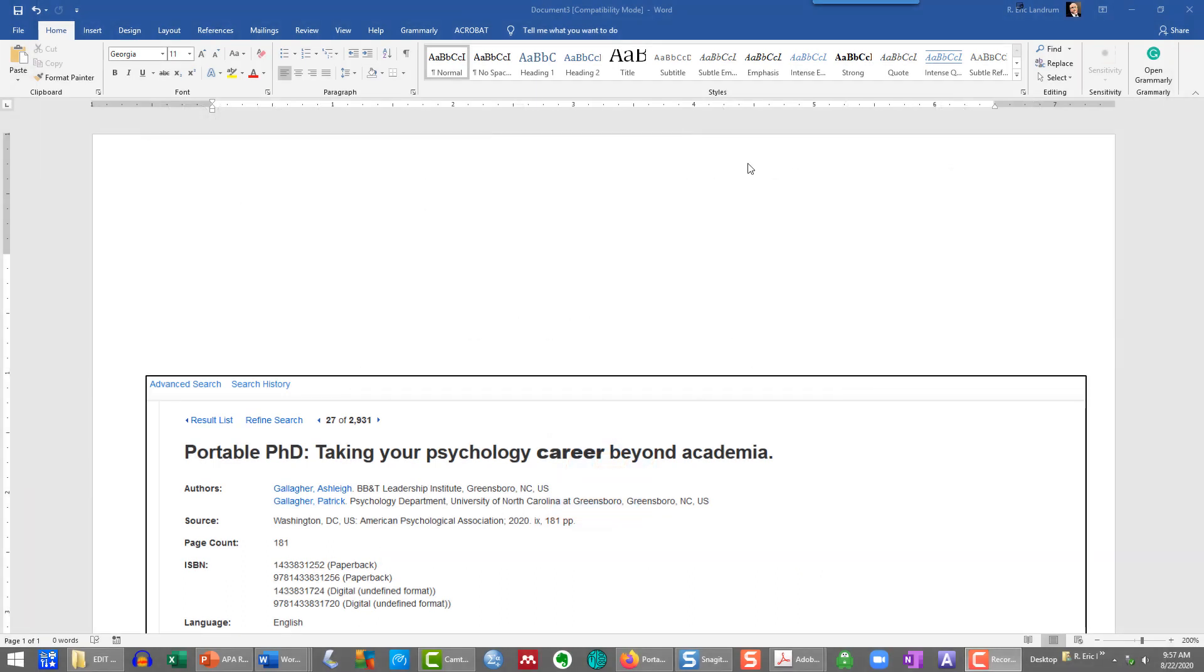Hi, this is Eric Landrum from the Department of Psychological Science at Boise State University. This video demonstrates Microsoft Word formatting for a book reference in 7th edition APA publication manual style, which was recently updated in 2020.